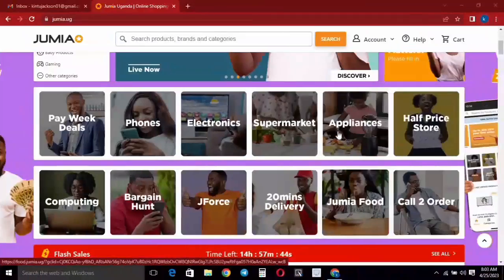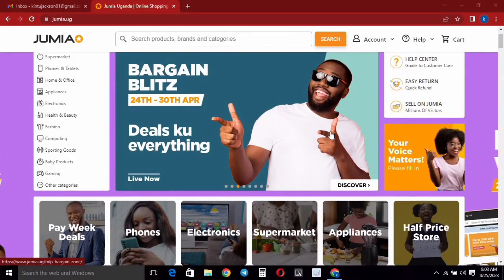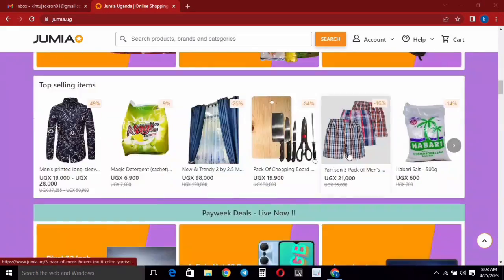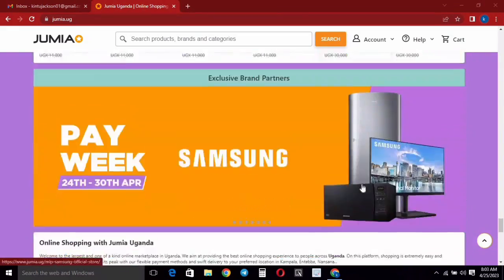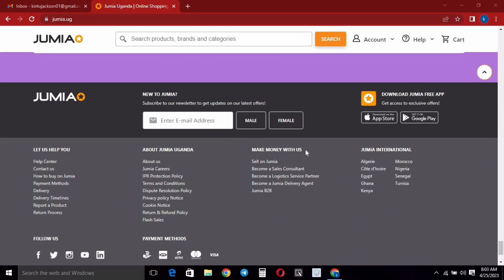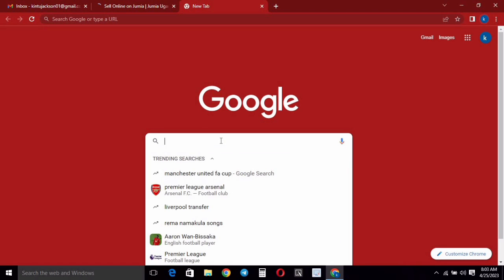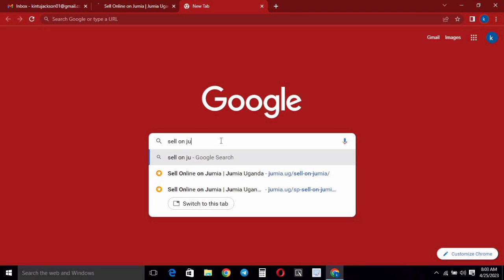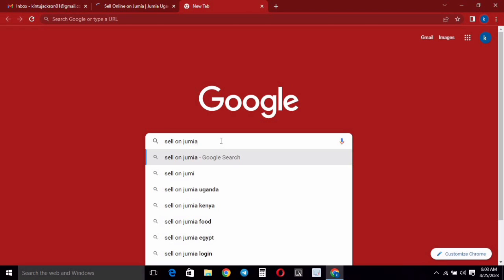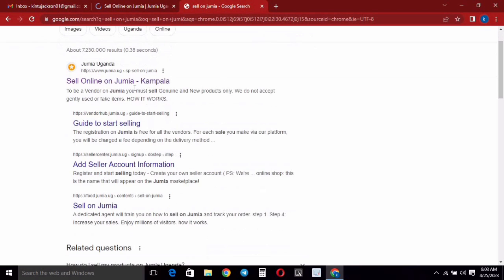If you are looking to get started selling your products or services on Jumia, you just need to scroll down to the bottom of the page and you'll find the 'Make Money With Us' section. Click on the 'Sell on Jumia' link, or you can open a new tab and on Google just type 'sell on Jumia' and search. When you hit search, click through the first link.